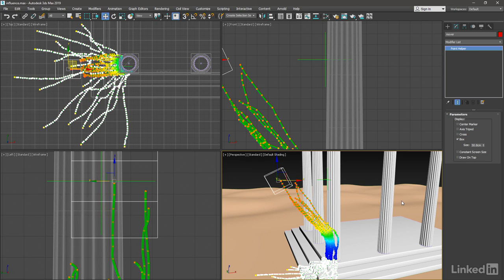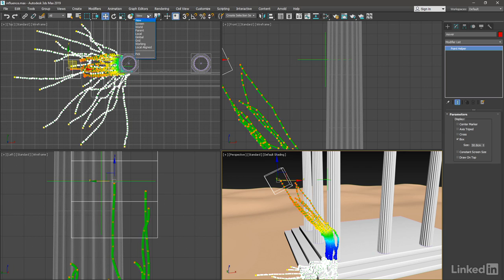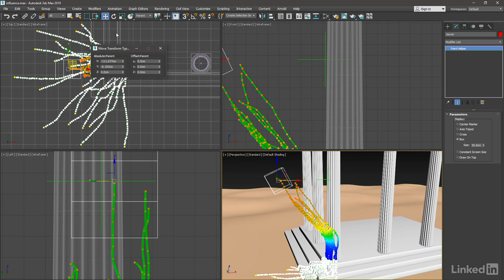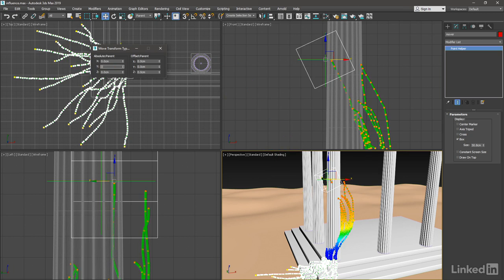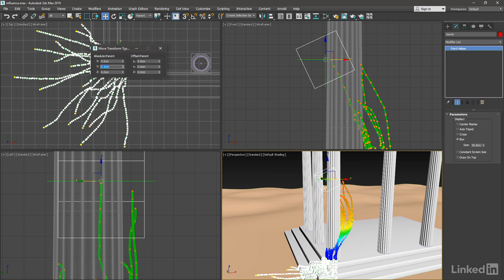If I want to restore the vertices back to their original positions, I just need to plug those values into the transforms. For the move tool, we want to be in parent reference coordinate space. Then right click on that move tool. And in its transform type in dialog, type in zeros for the position. Press tab and type in a zero.